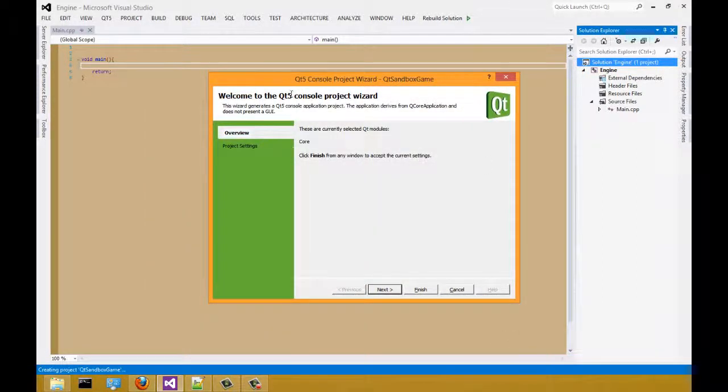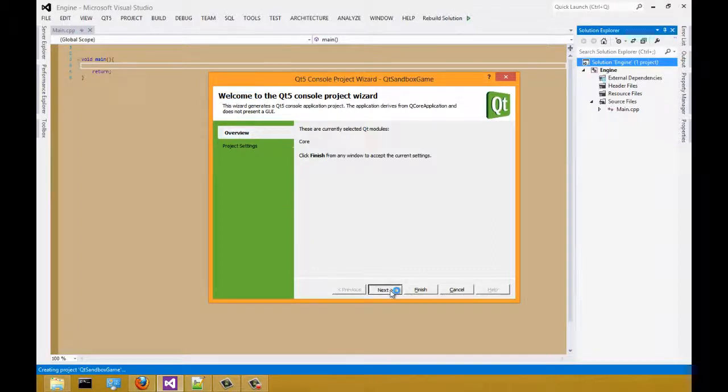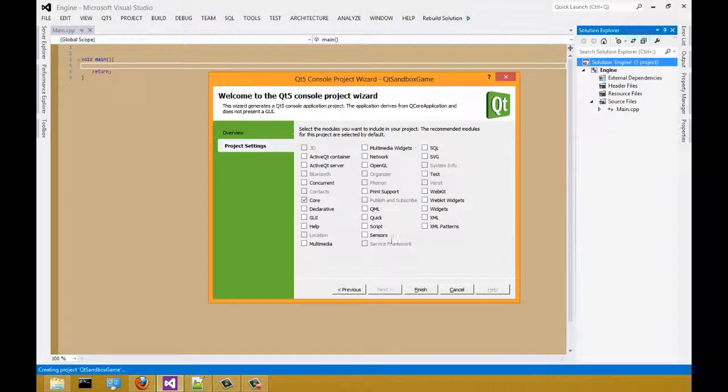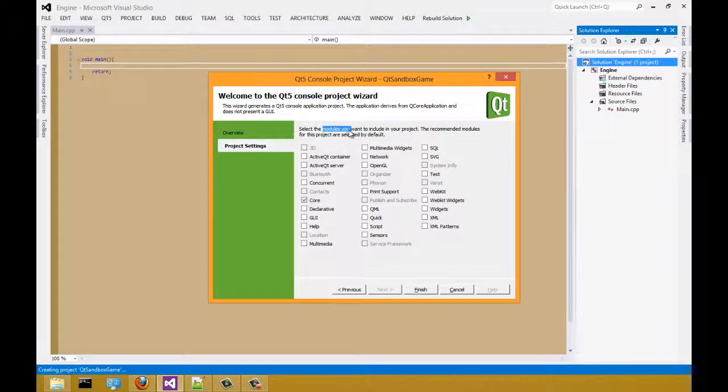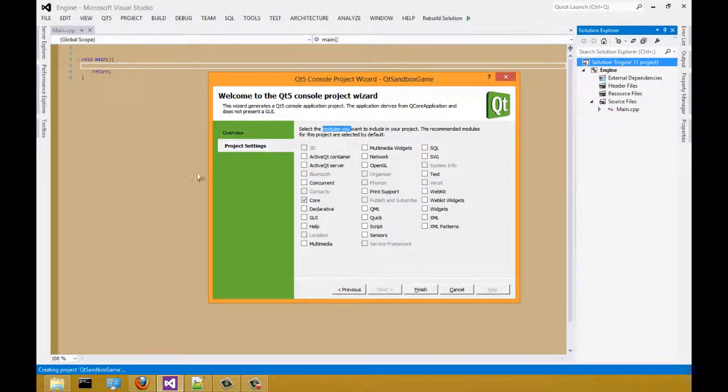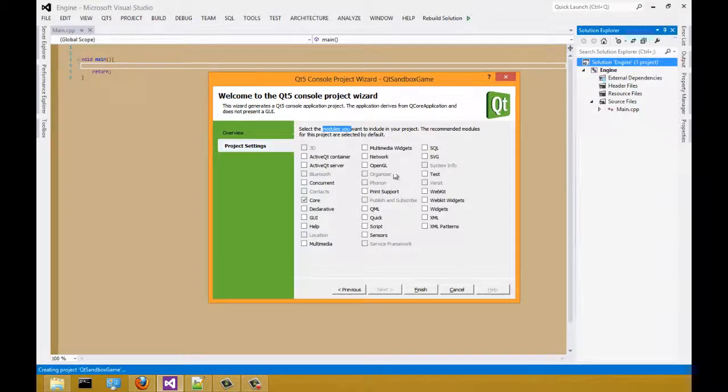Now you have a wizard, a project wizard. We're going to select next. And the project setting allows you to select different modules to add into your current project. For now, we're going to leave it as is.